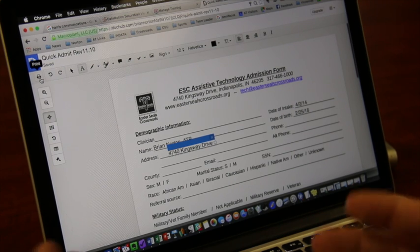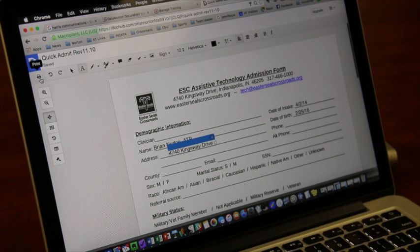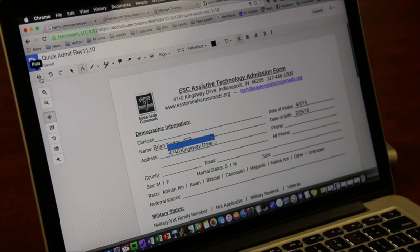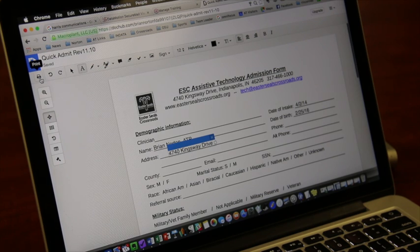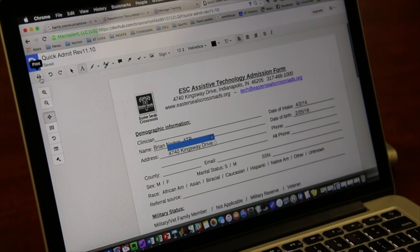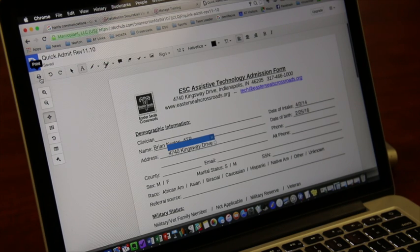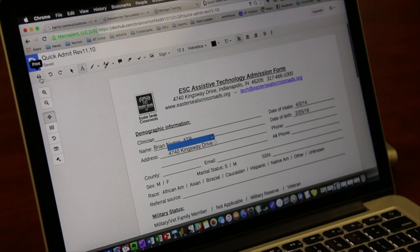So just a really interesting tool for filling out forms. We all need to do that day in and day out. And this makes it very easy to do. And that is again dochub.com.